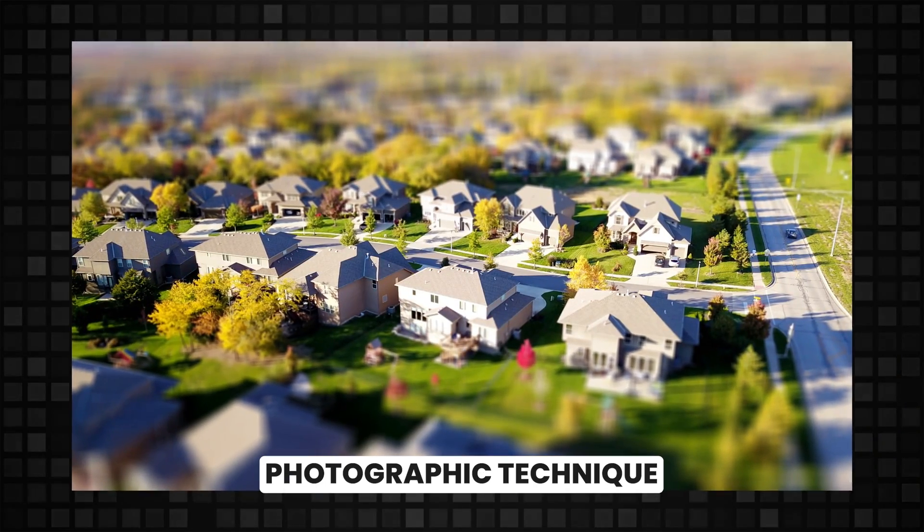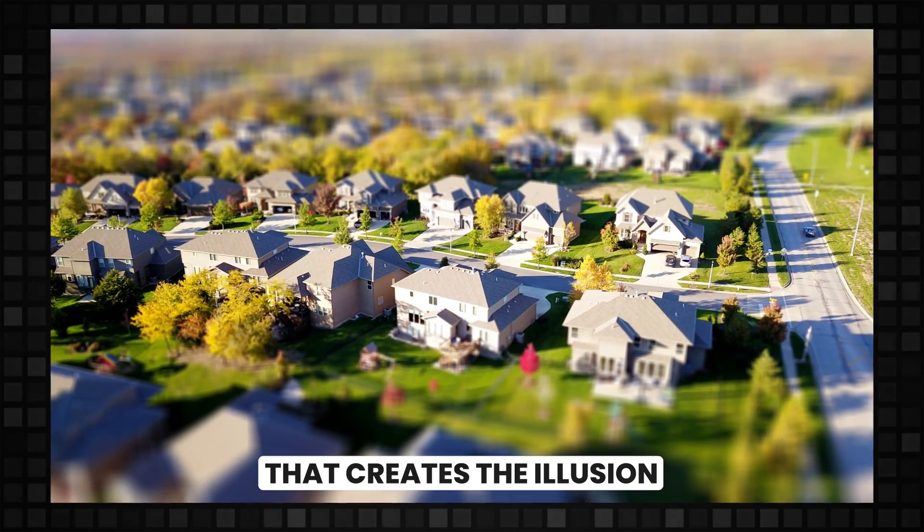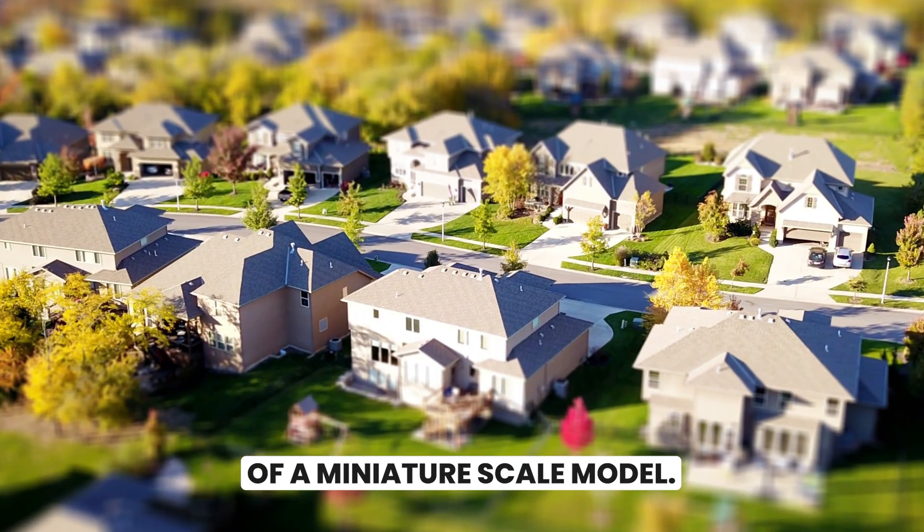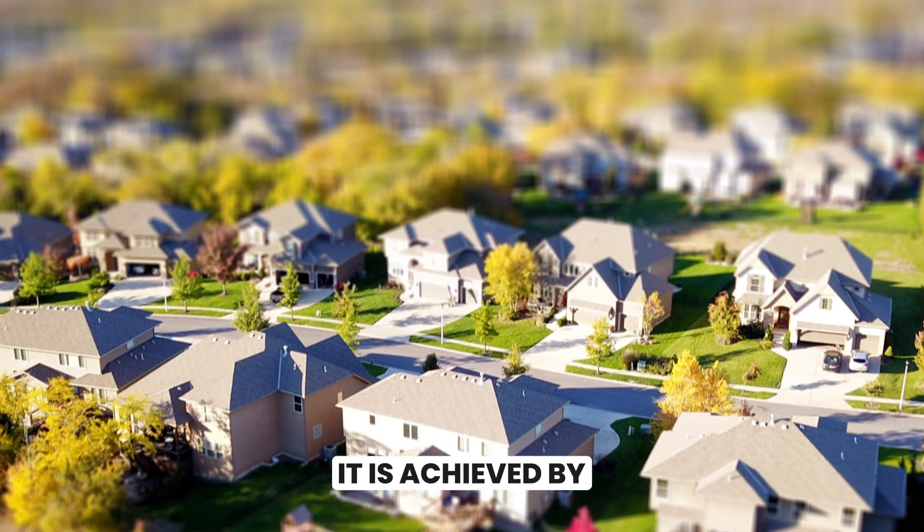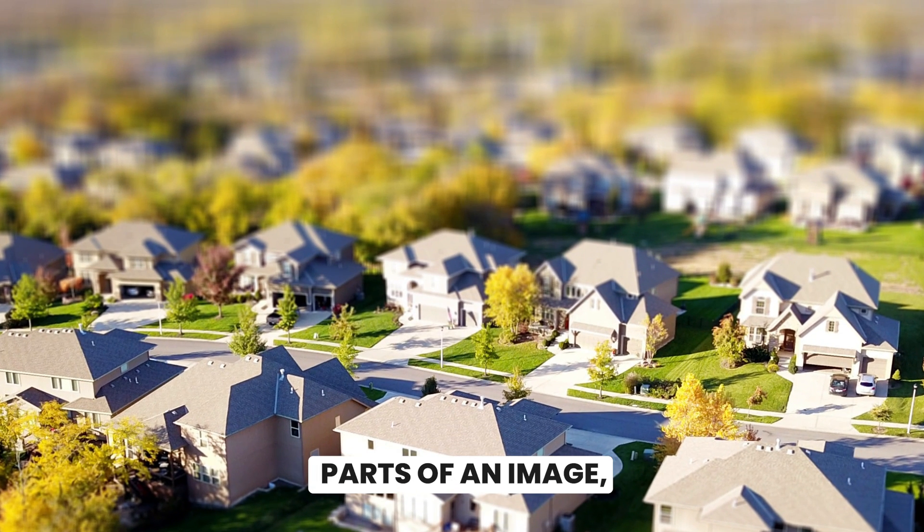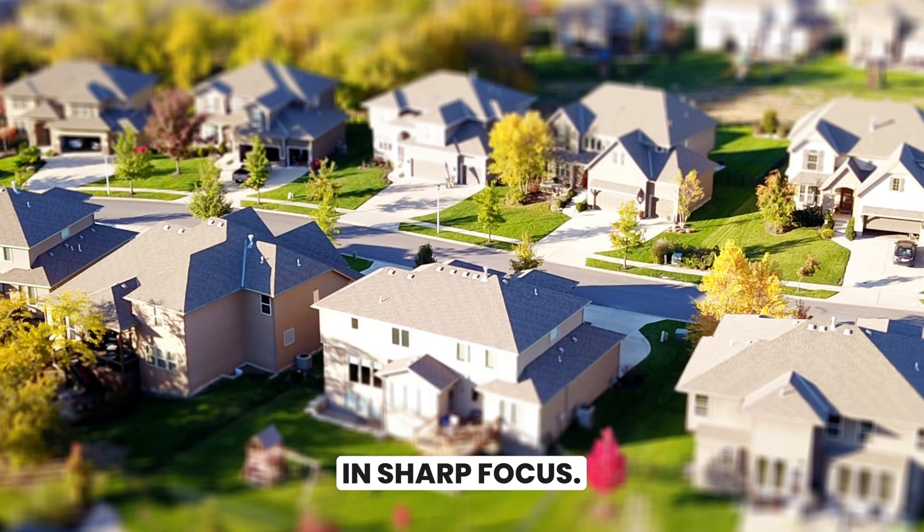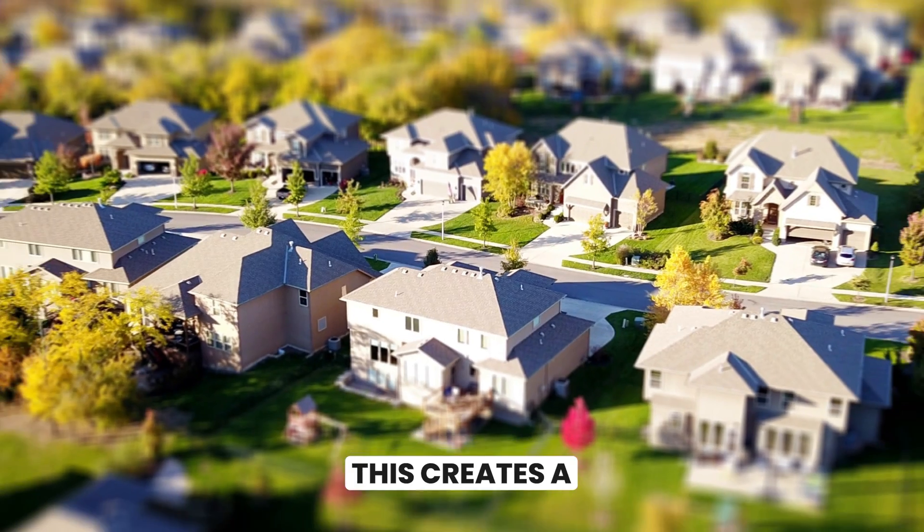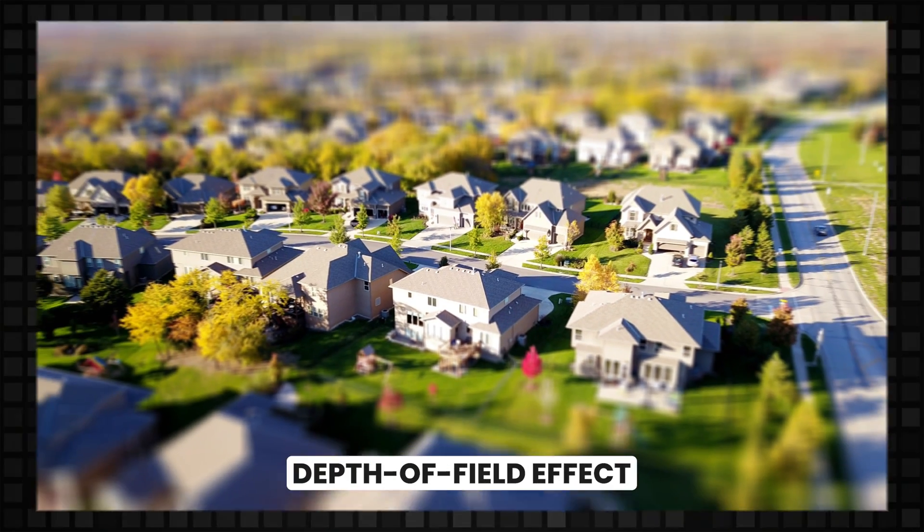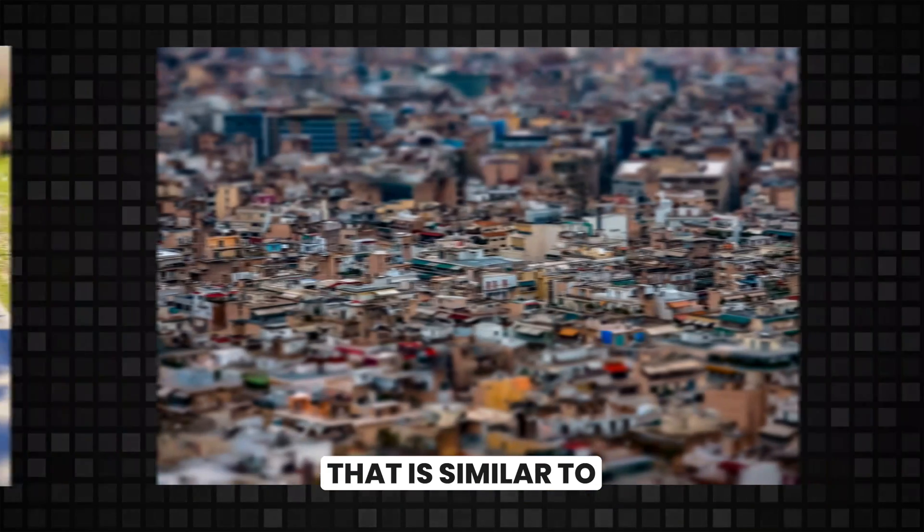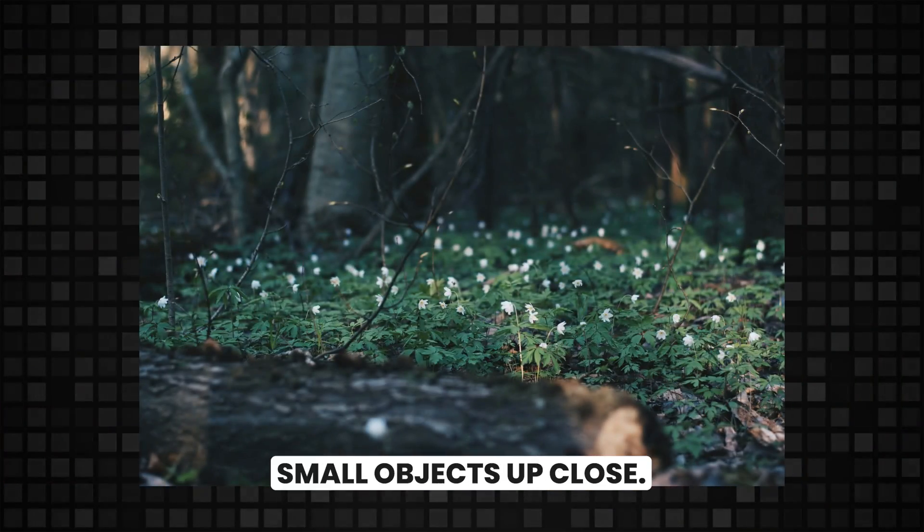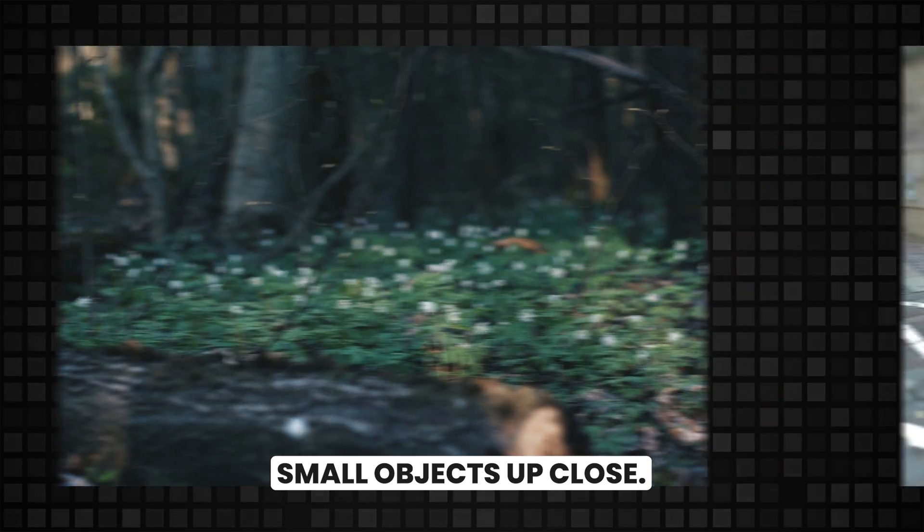Tilt shift effect is a photographic technique that creates the illusion of a miniature scale model. It is achieved by selectively blurring parts of an image while keeping other parts in sharp focus. This creates a depth of field effect that is similar to what we see when looking at small objects up close.